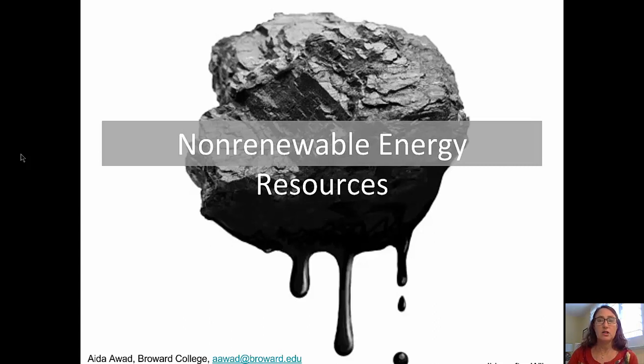Welcome to this video on renewable energy resources. I'm Aida Awad from Broward College.